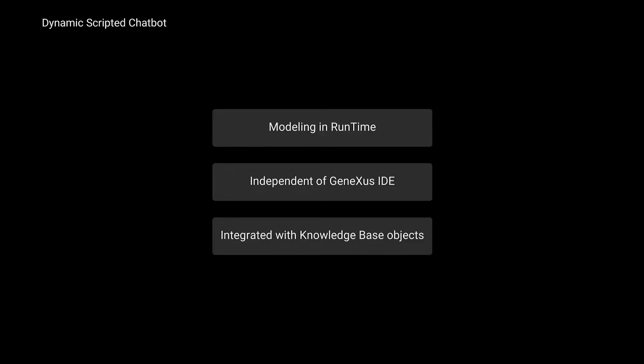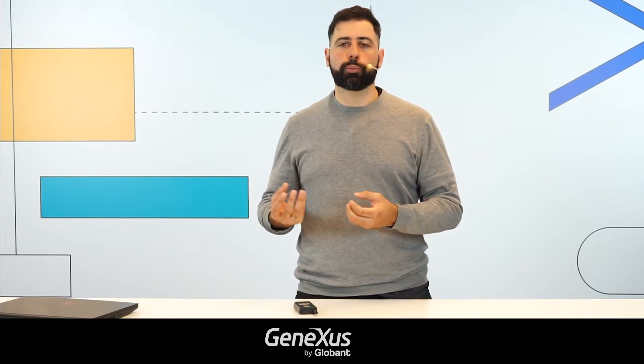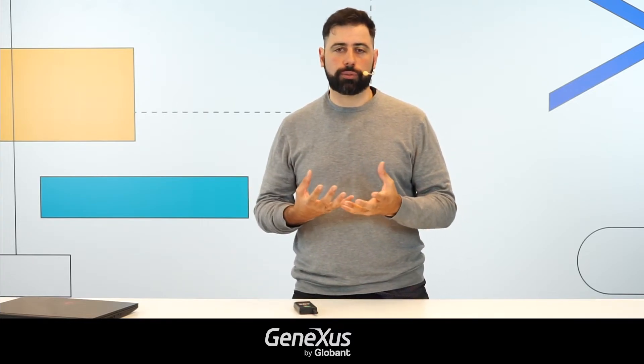Another main feature is that it's independent of the GeneXus IDE. This allows you to model new ways of working around the creative process of our conversational assistants, thanks to greater independence from a GeneXus programmer.